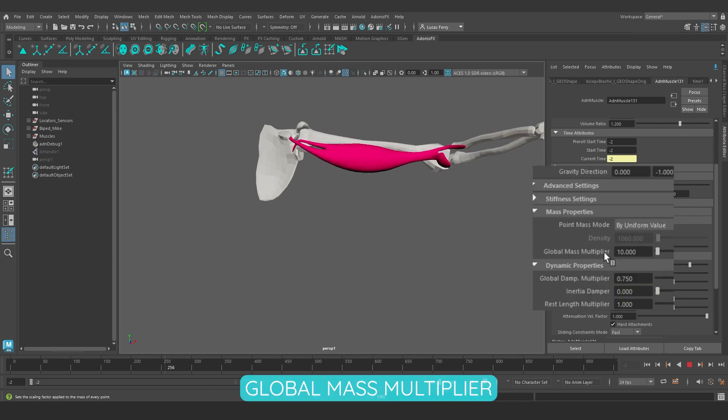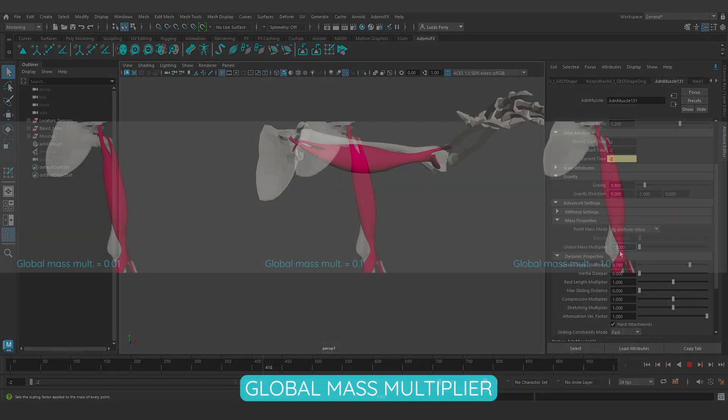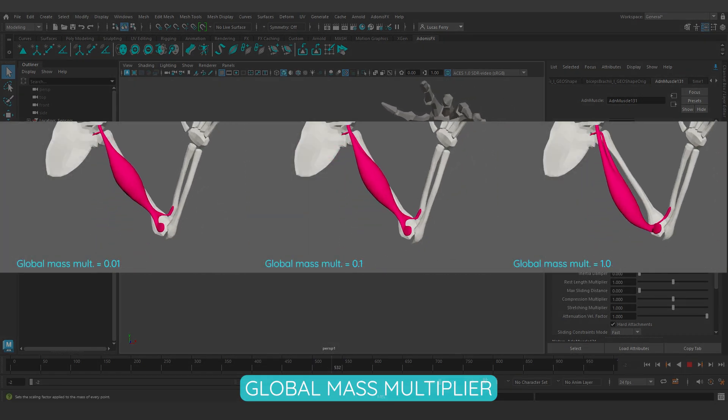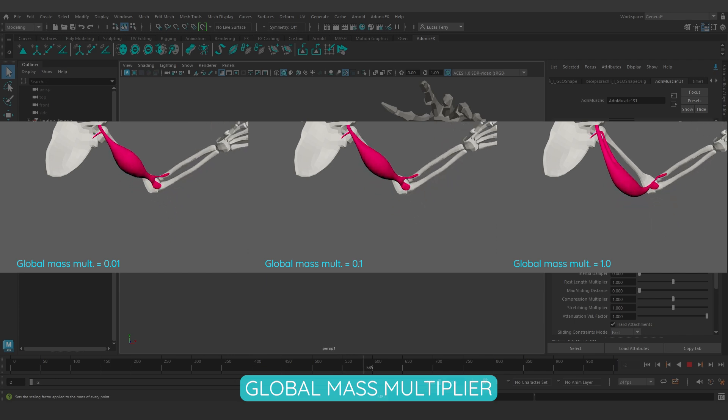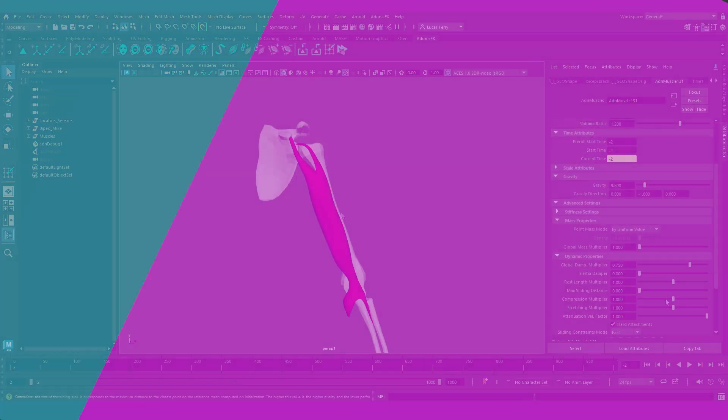Setting up the global mass multiplier will allow us to further adjust the simulation. As you can see, increasing or decreasing this value dramatically changes the simulation results.